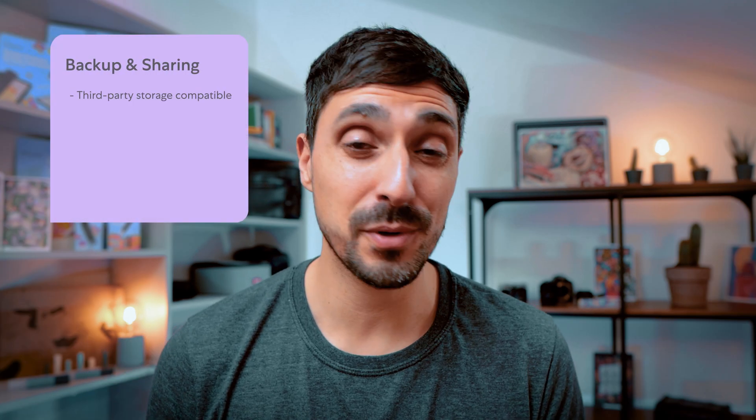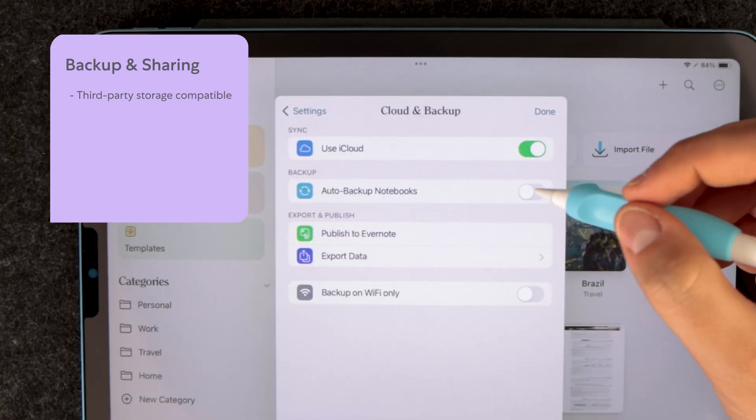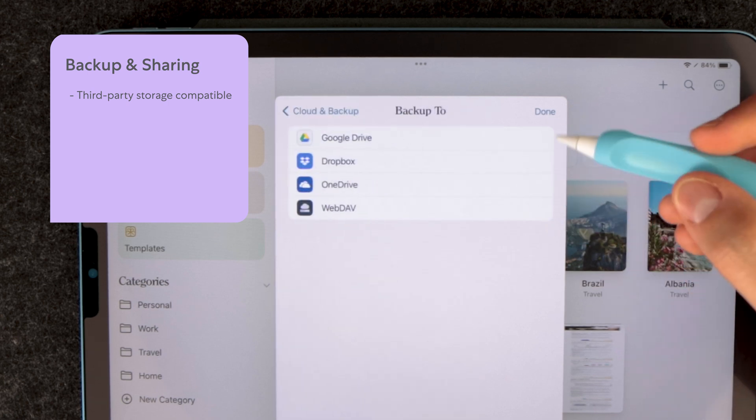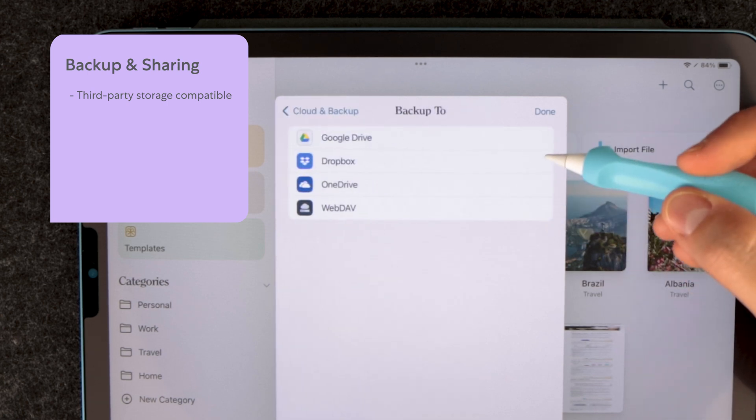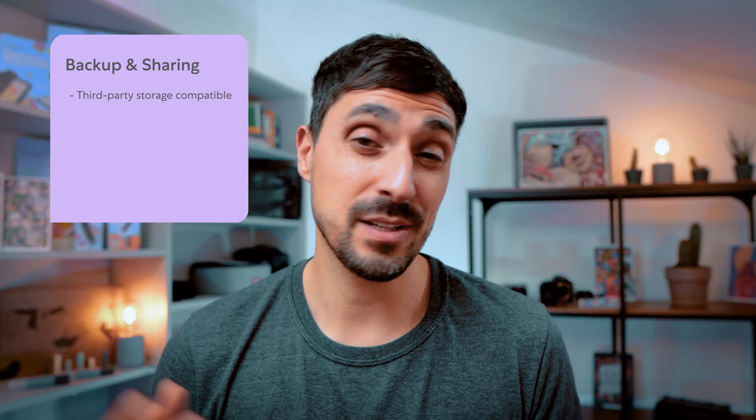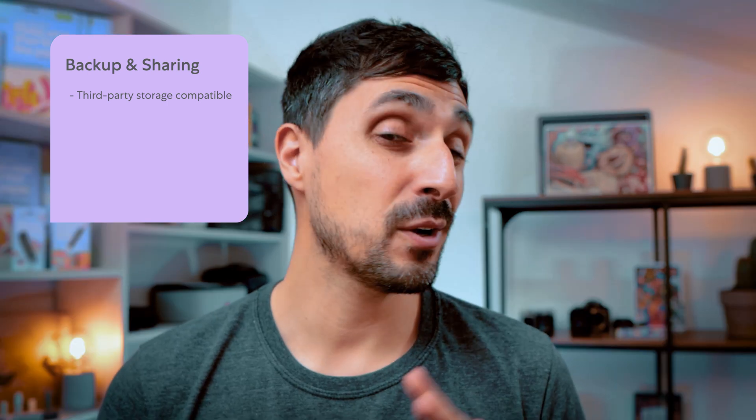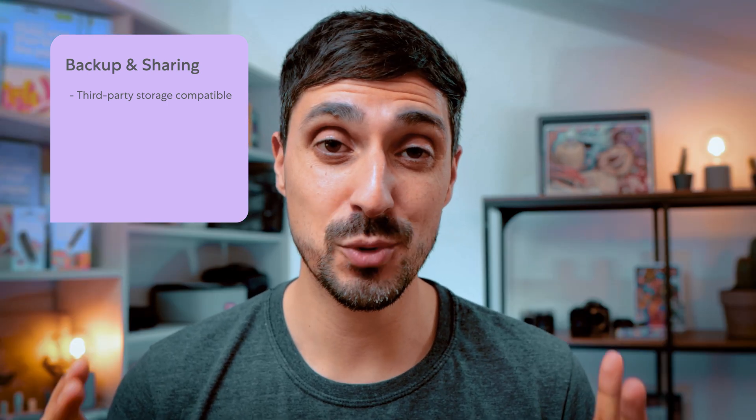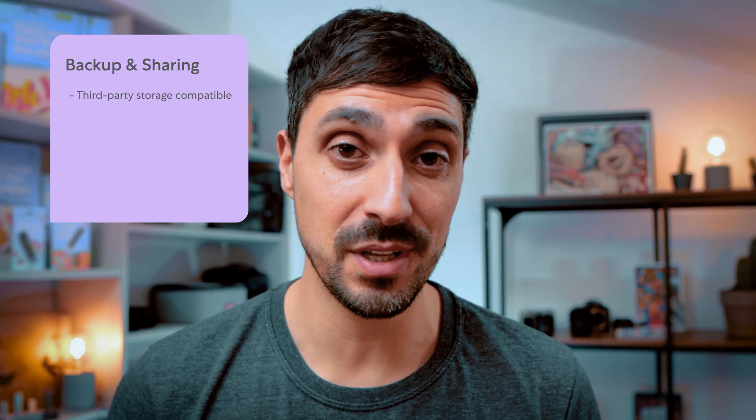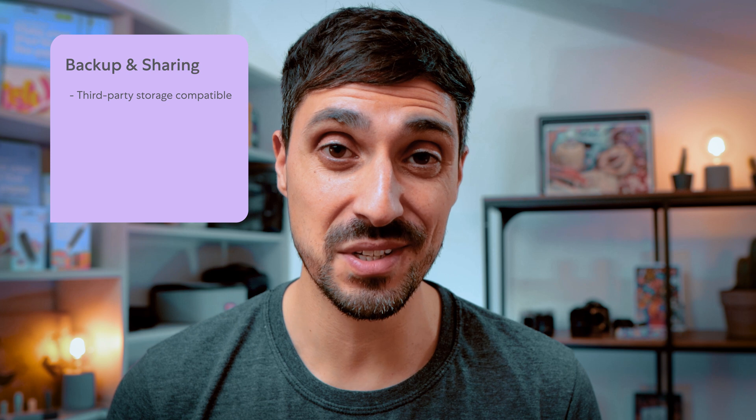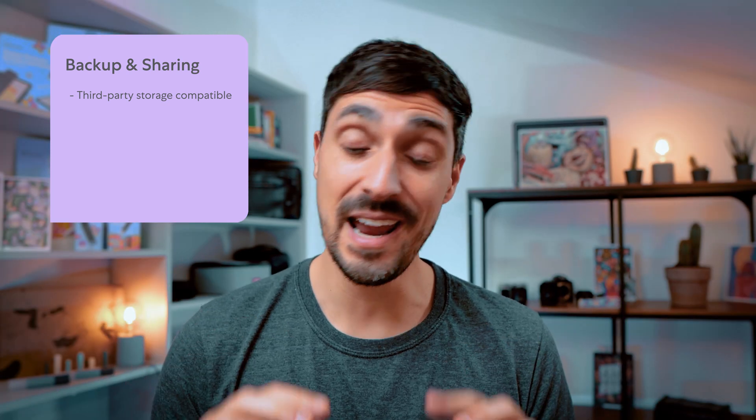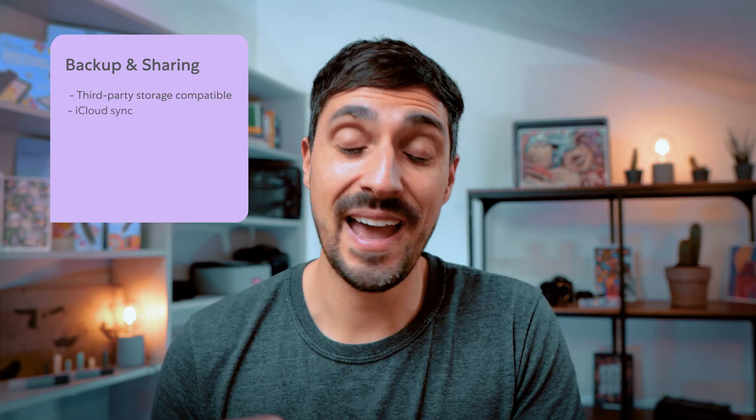And now to our last point, backup and sharing. NoteShelf allows you to connect to various storage or backup options, including iCloud, Evernote, OneDrive, Google Drive, and Dropbox, for example. You can automatically backup your data to any of those third-party storage services, in addition to storing everything on iCloud as well.